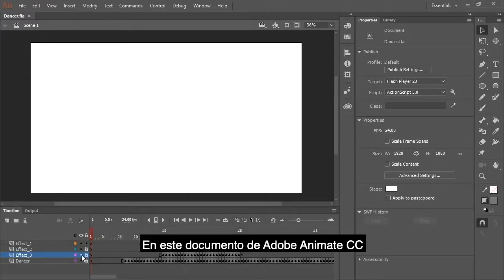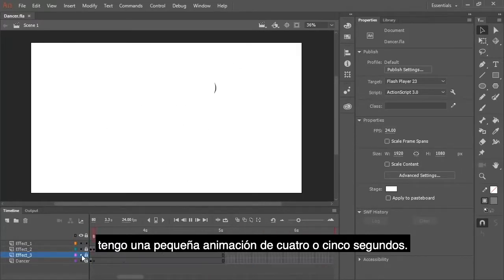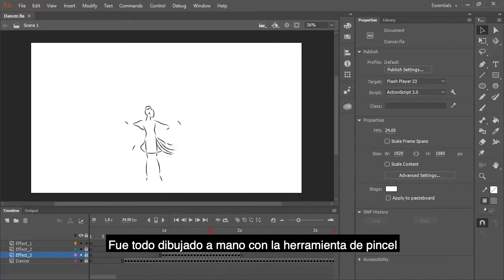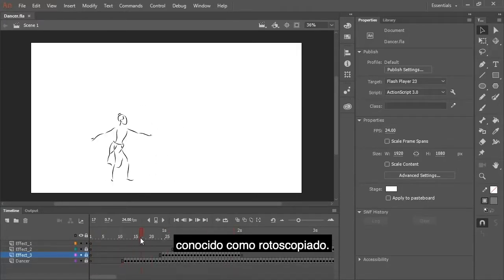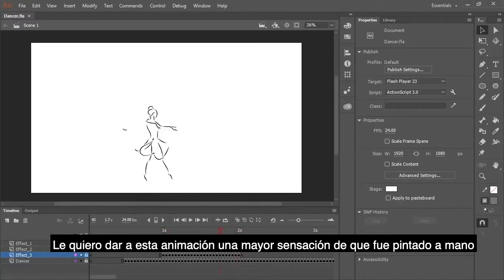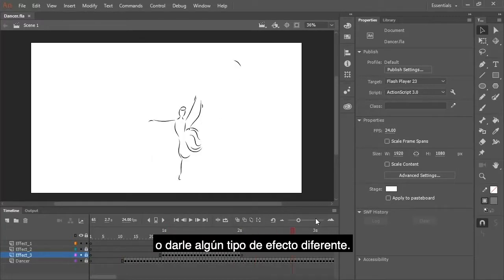So here in this Adobe Animate CC document, I have a very short 4 to 5 second long animation. It was all hand drawn with the paintbrush tool using a video track as reference, otherwise known as rotoscoping. But I want to give this animation a little bit more of a hand drawn feel or apply some sort of effect to it or different effects.